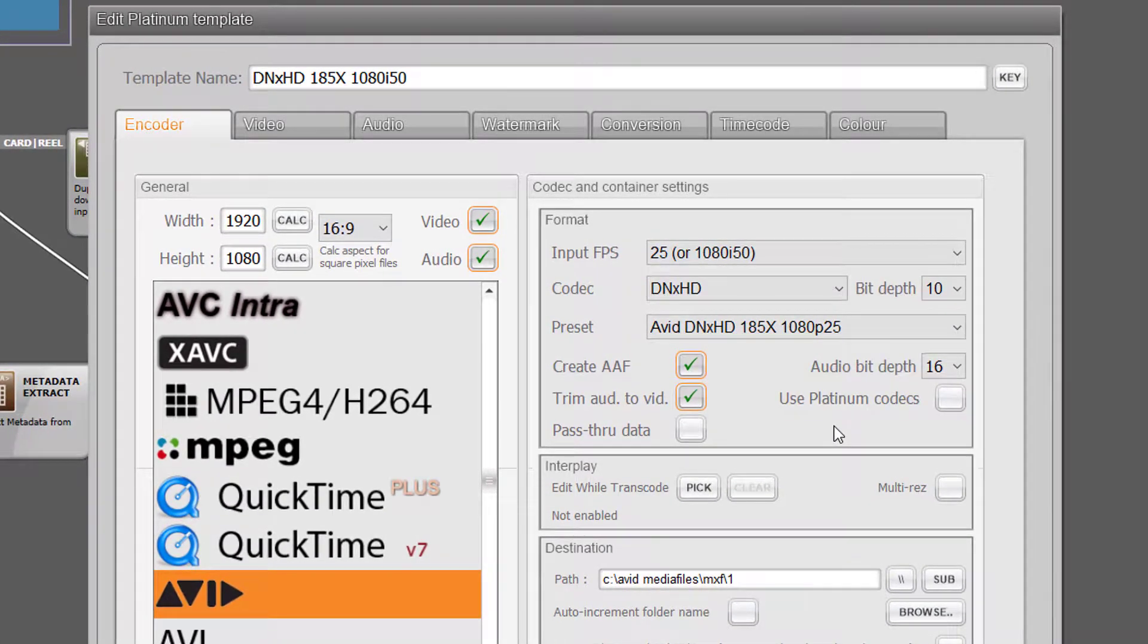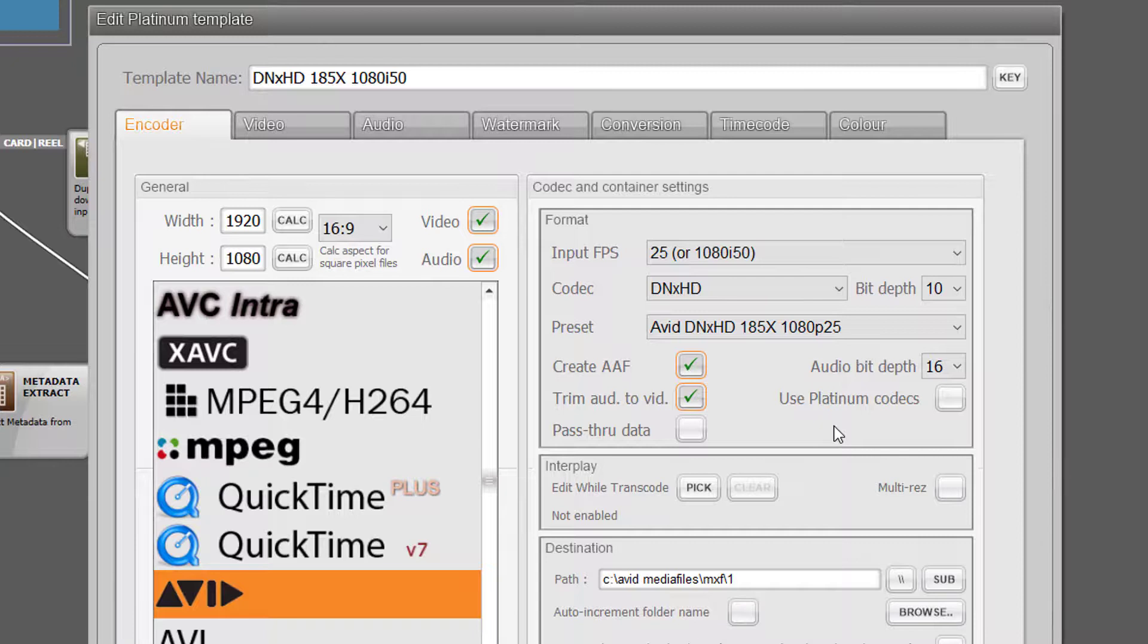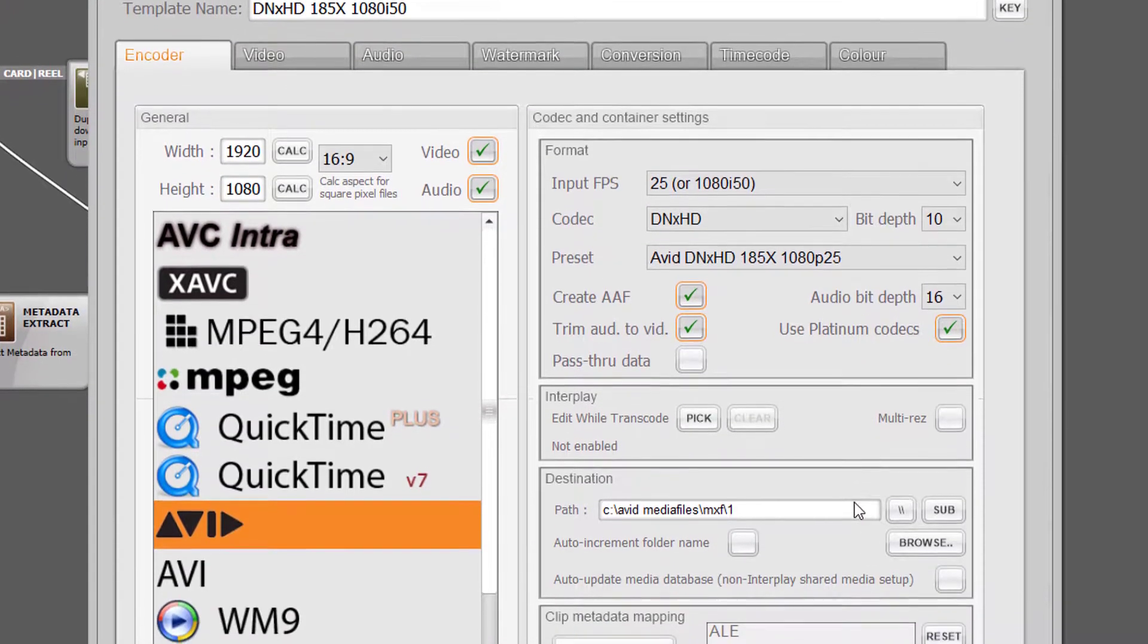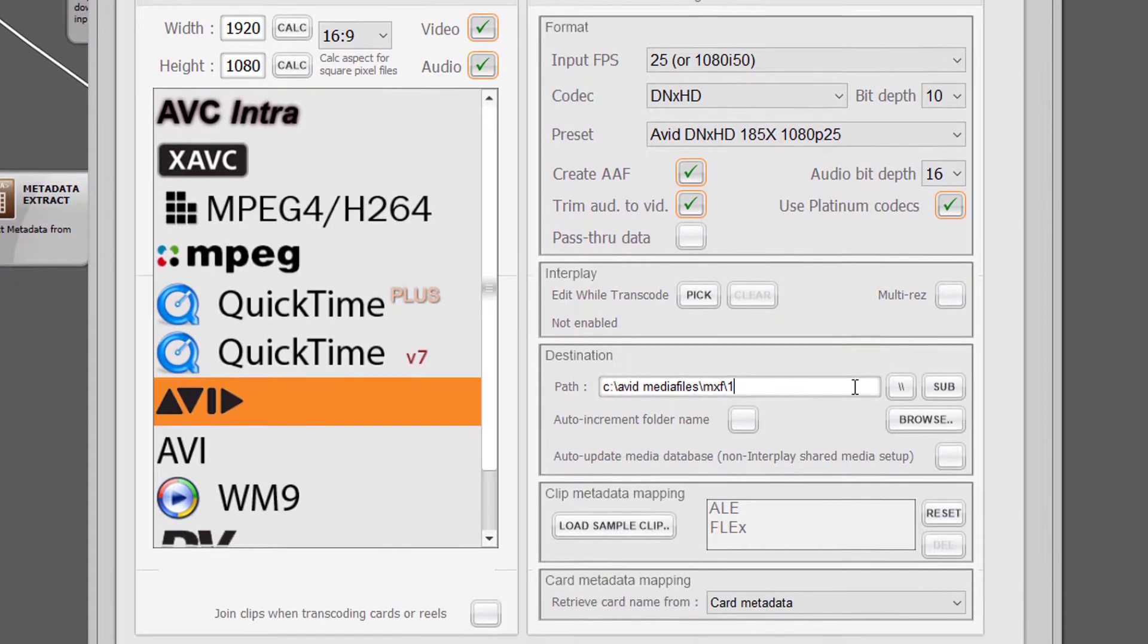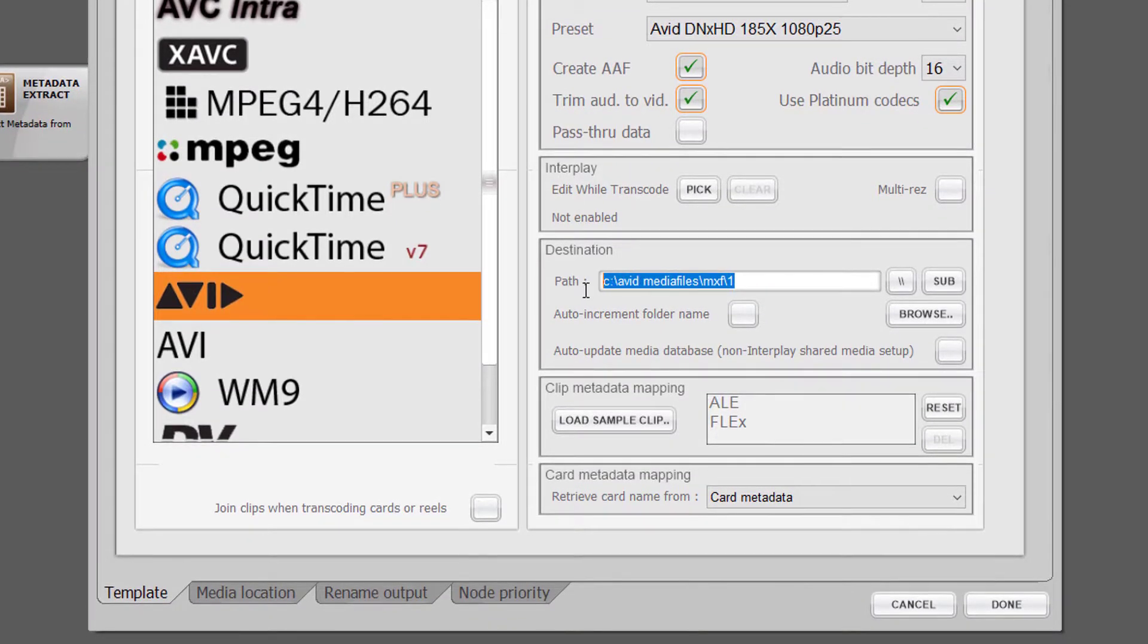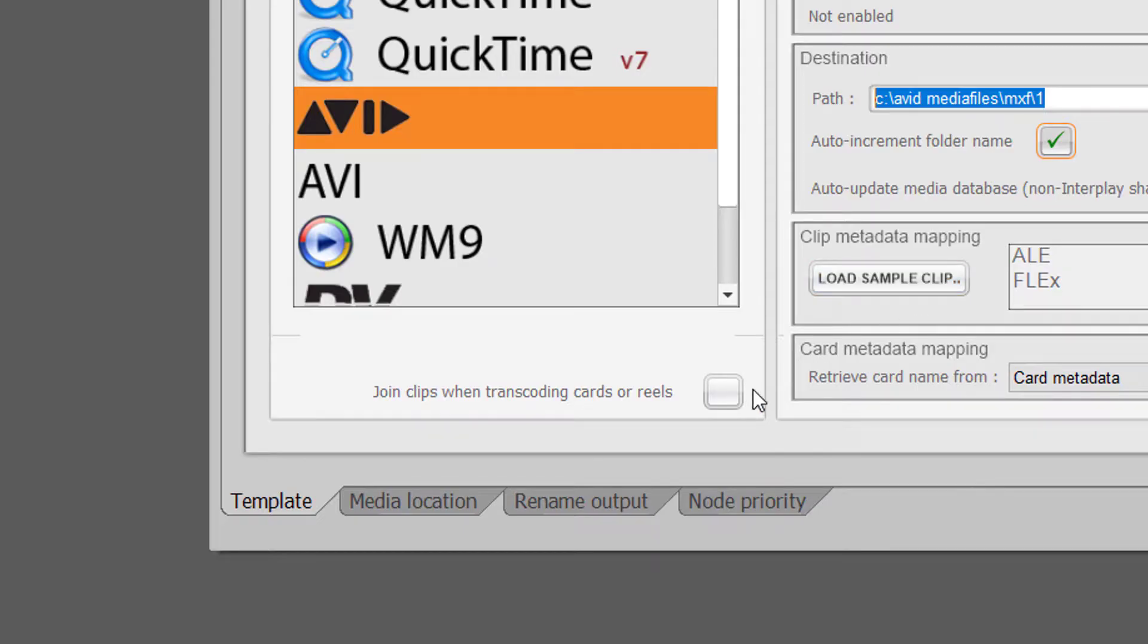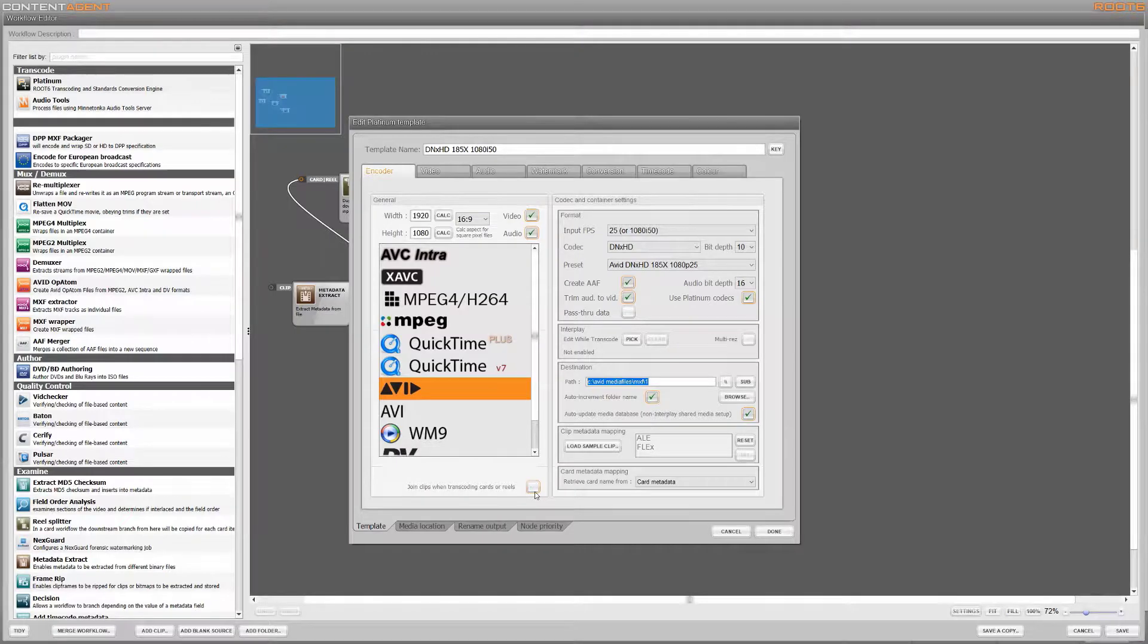Now both the Avid opatom rewrap and in this case Platinum nodes are configured to create an AAF as an output. We'll look at how these will be used in a moment. I'm also going to toggle on use platinum codecs which will give me accelerated transcode performance compared to the default processing. As before with the Avid opatom tool, the Platinum node can also write the mxf files straight into Media Composer's managed file structure and update its database at the same time. There is also the option to transcode and join clips as we could in the rewrap process.